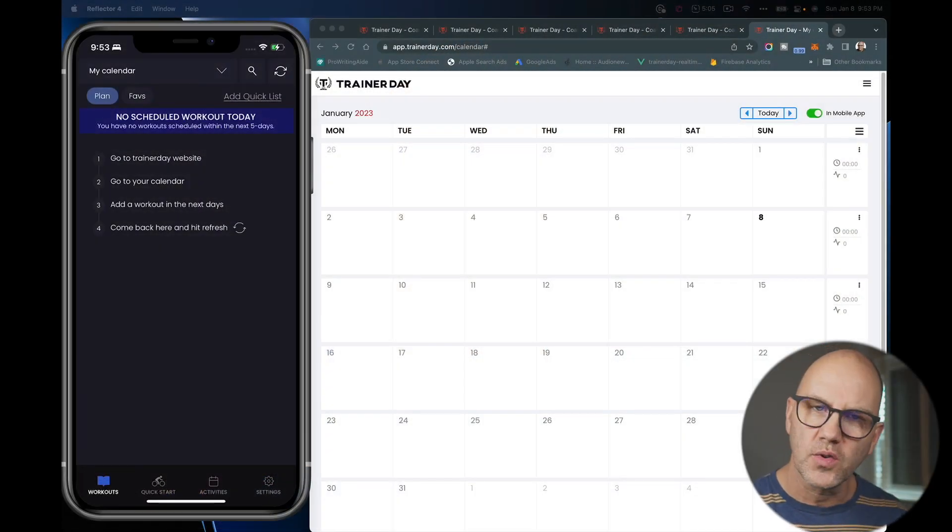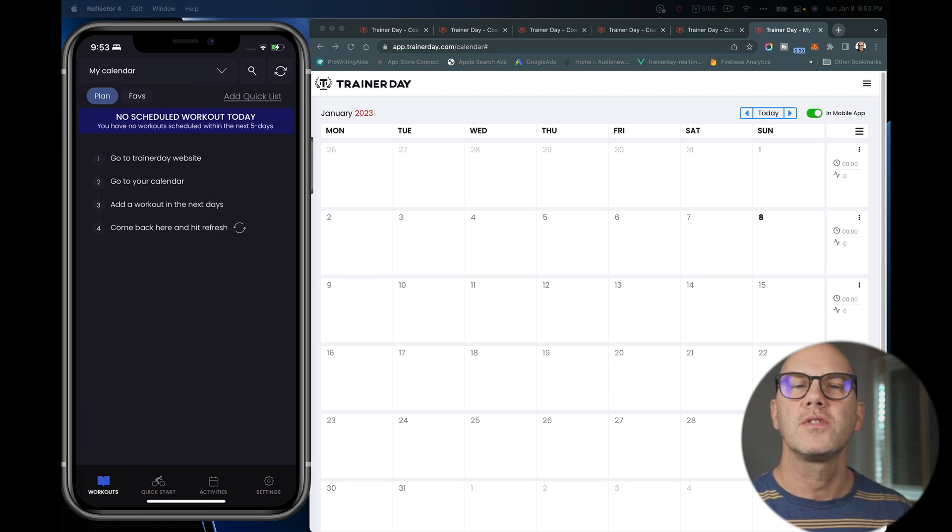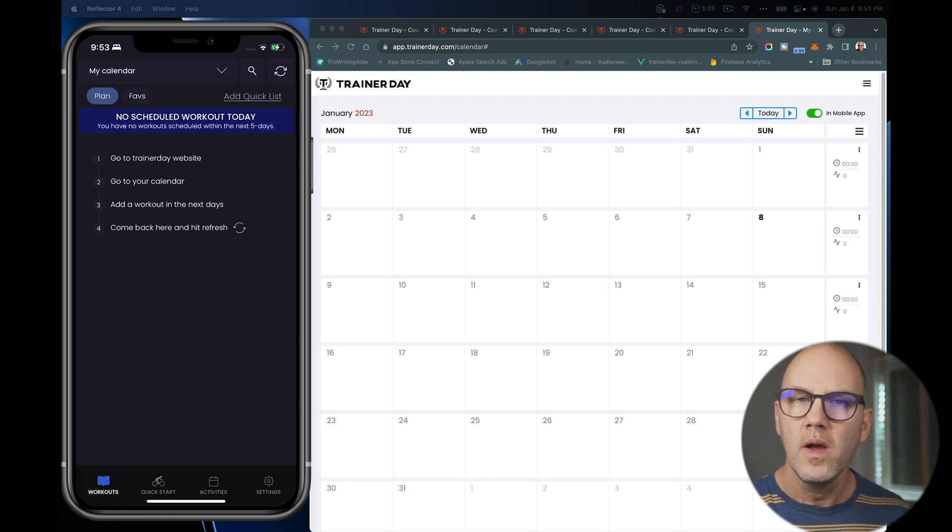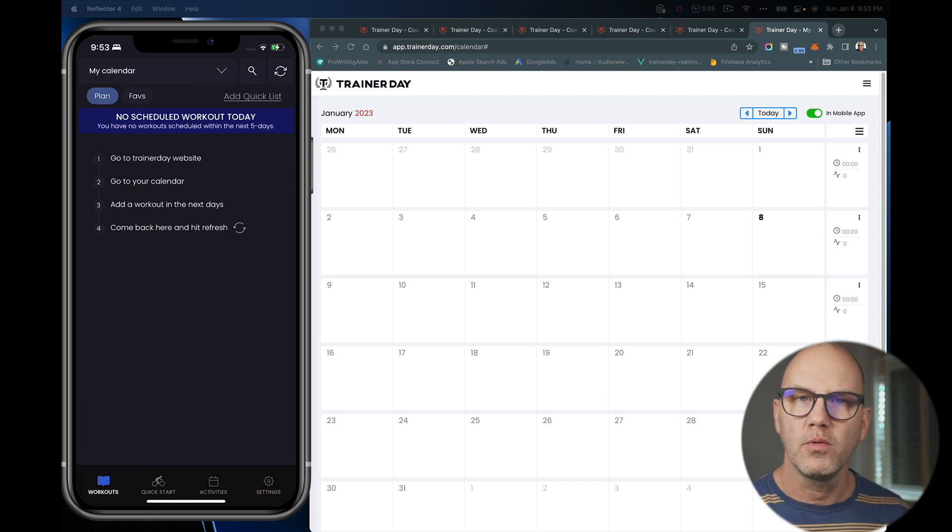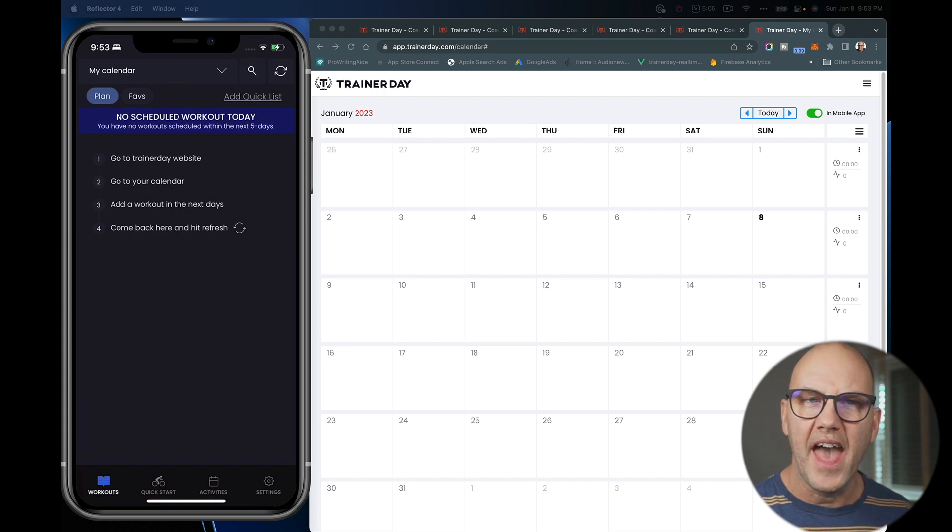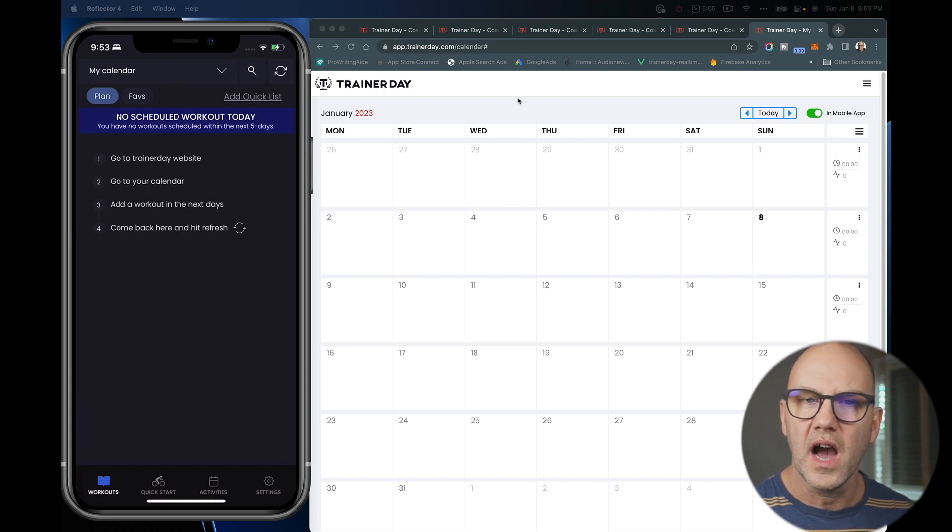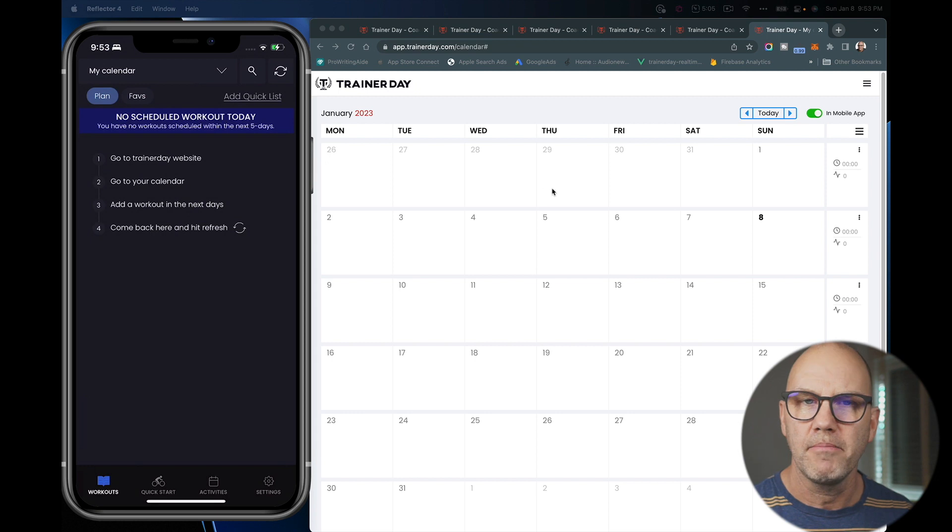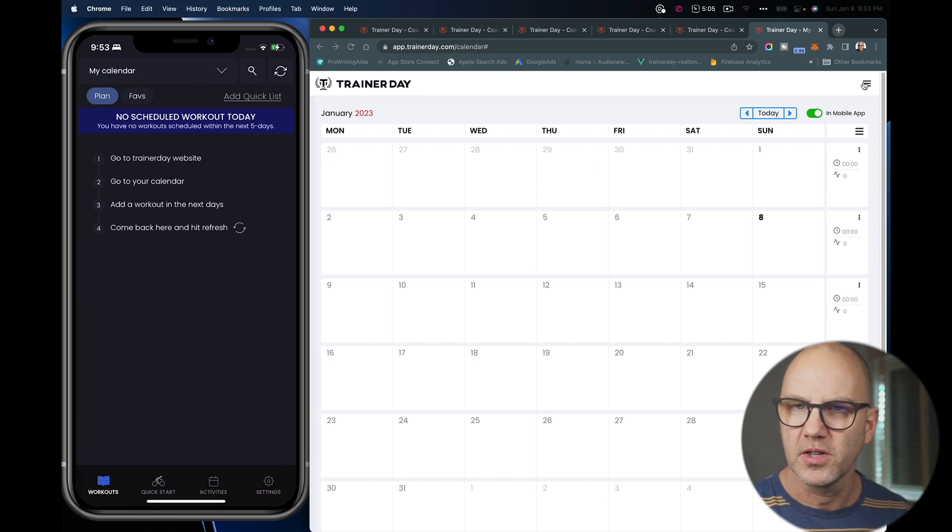You could send it to Training Peaks, you could send it to Intervals ICU, but the two simple methods I will show you today are using our calendar or using my plans. I will show you both those options.